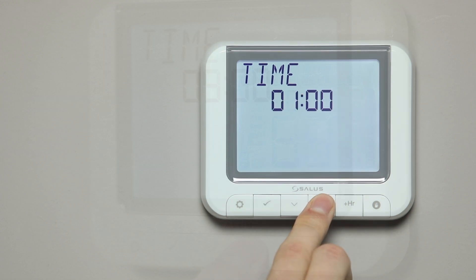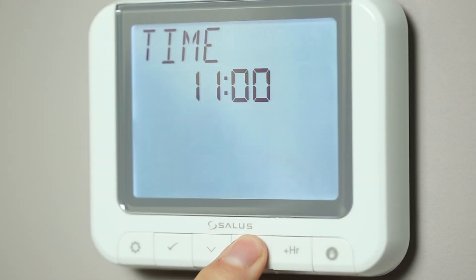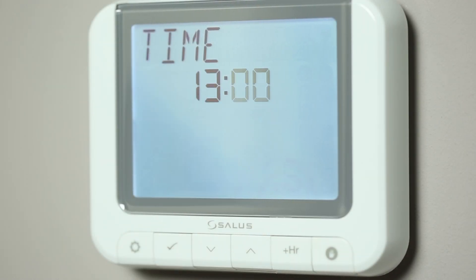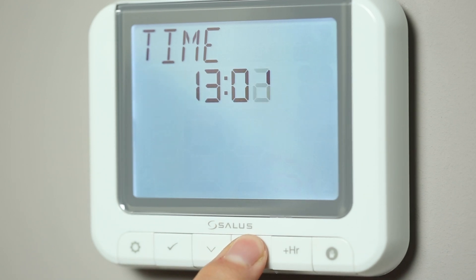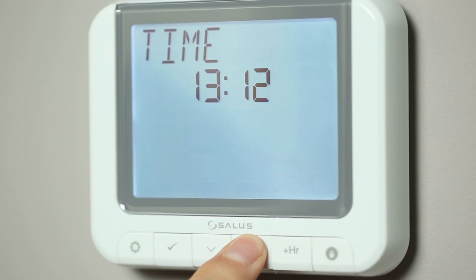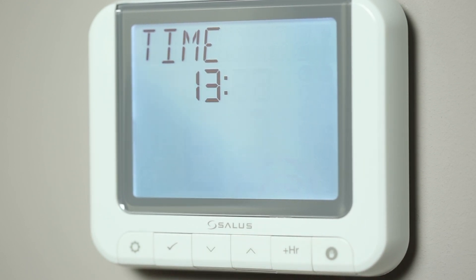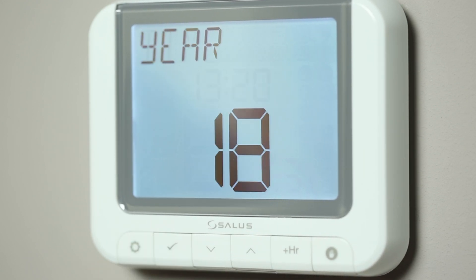Press the Arrow button to select the hour, then press Tick to confirm. Press the Arrow button to select the minutes, then press Tick to confirm.